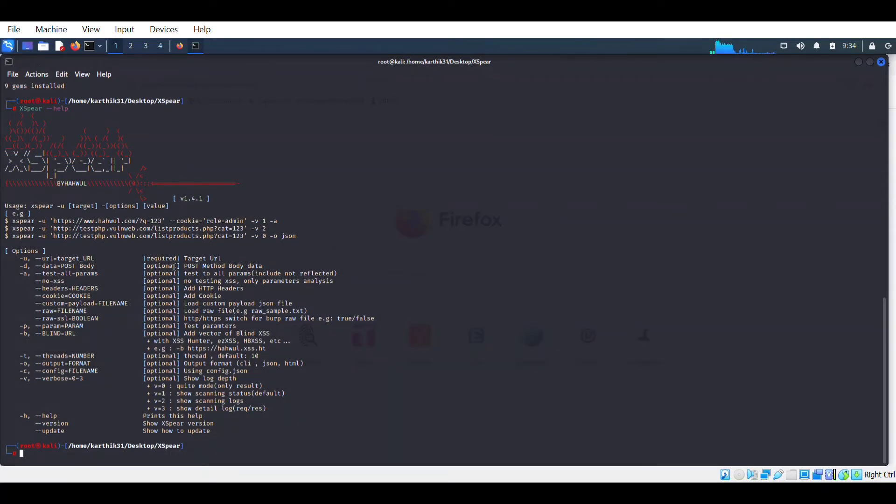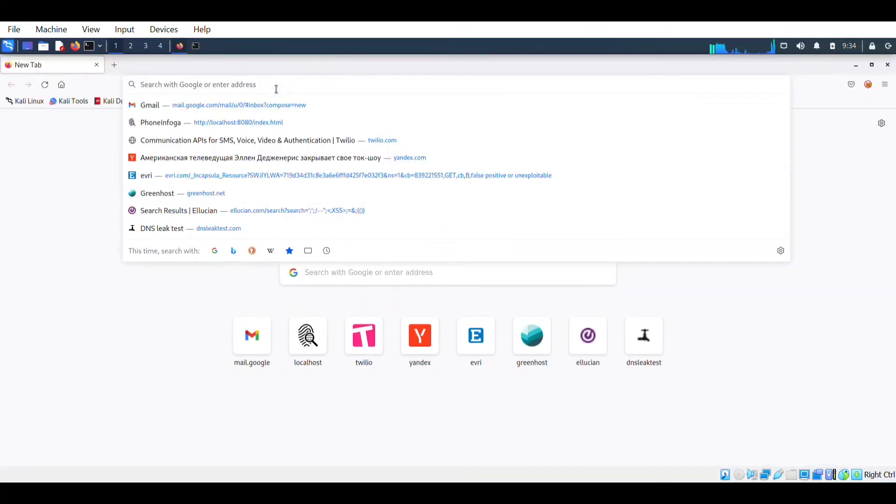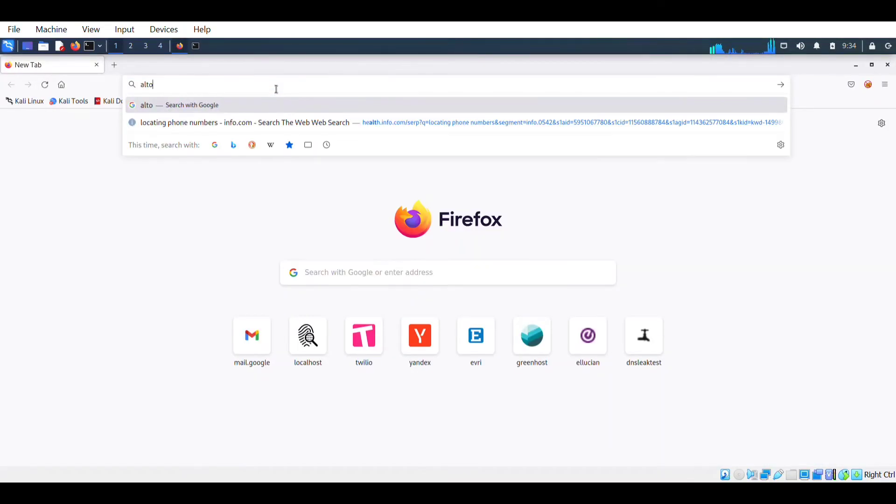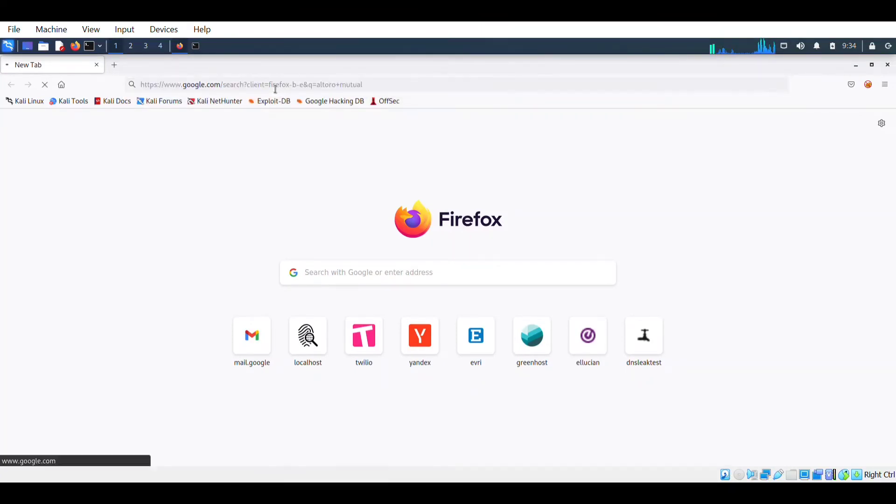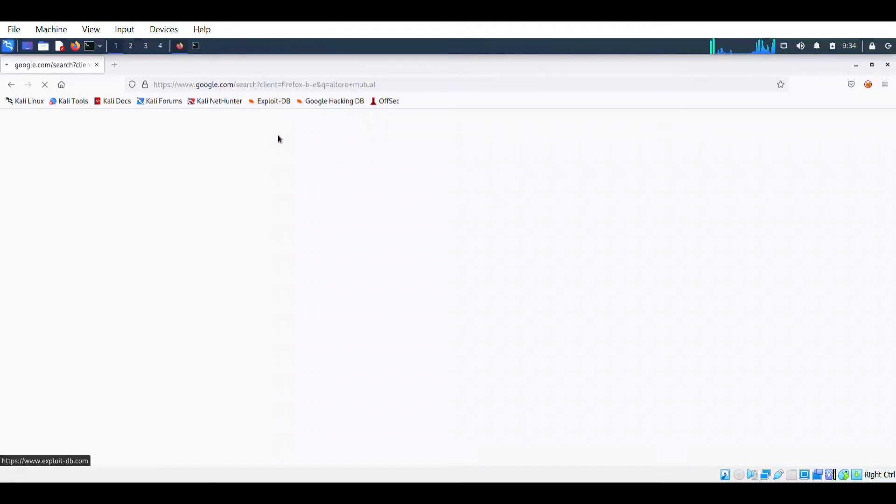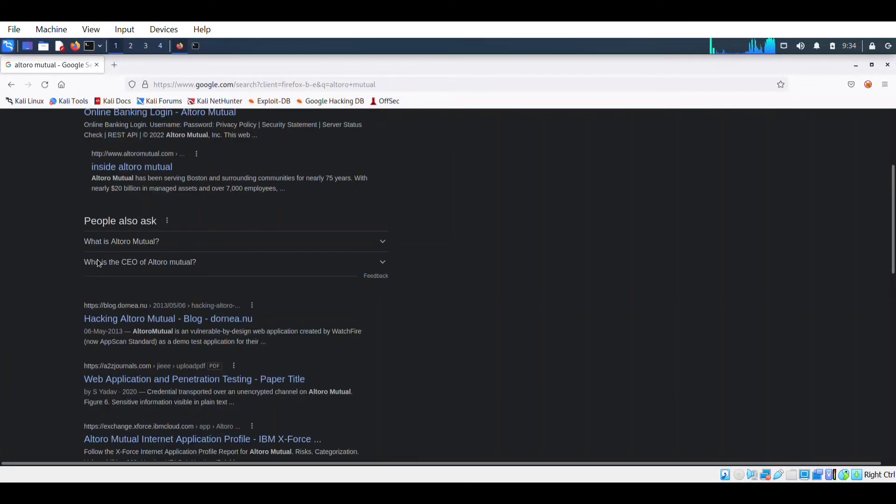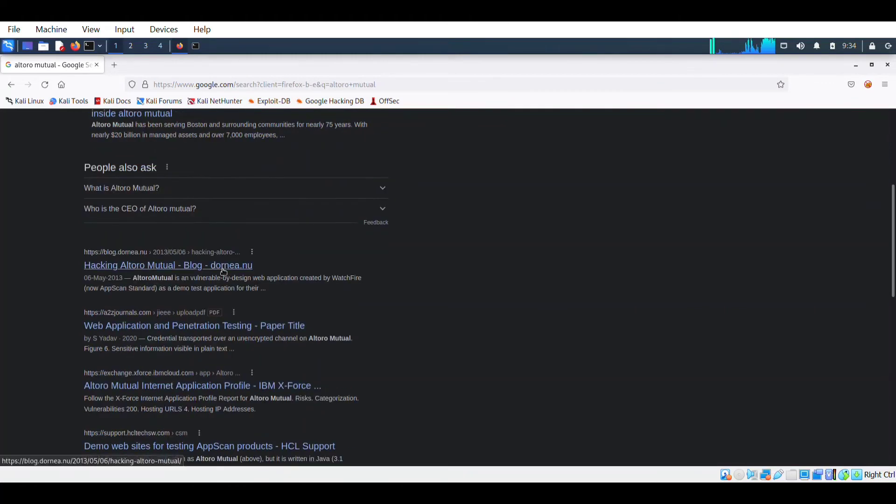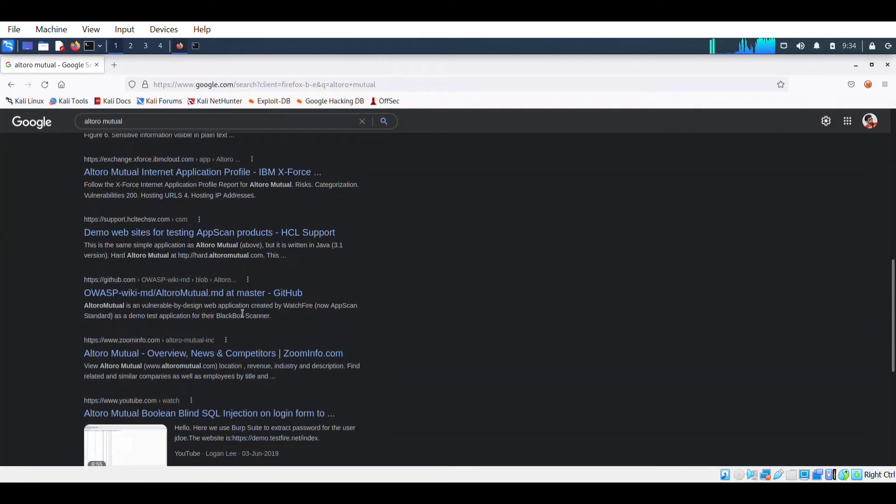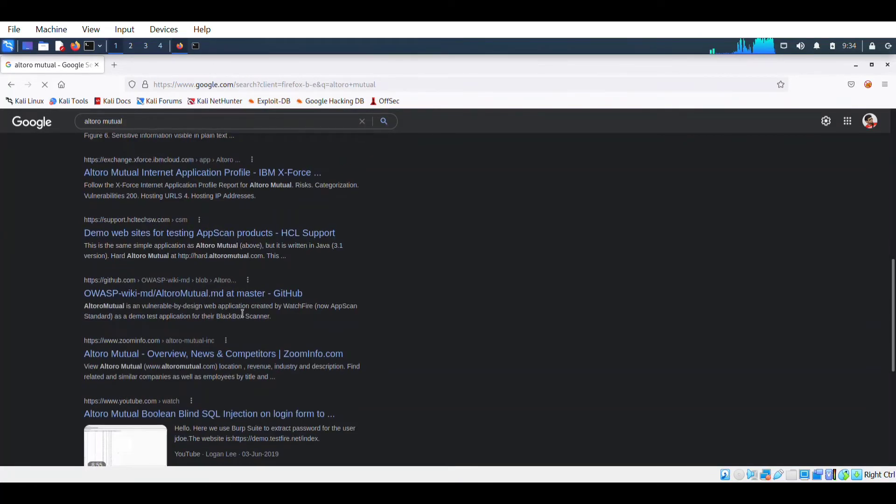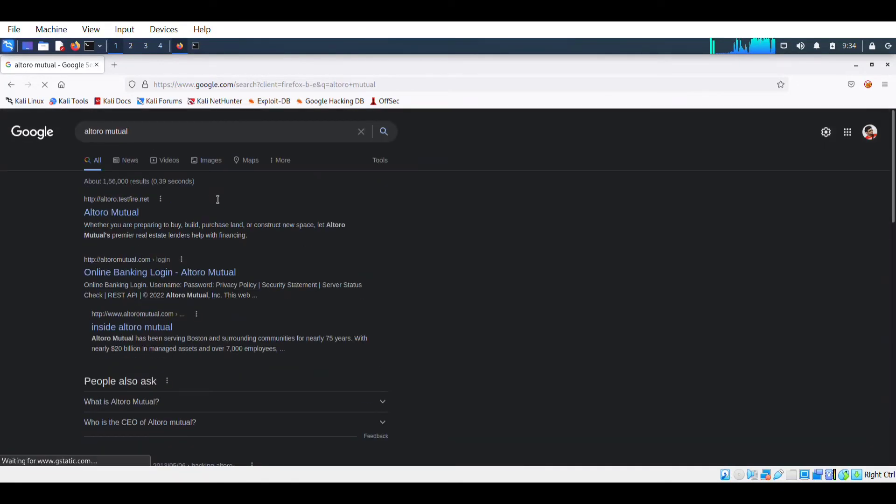So let's begin our work. We have to see how it works. I'm using a website called Altoro Mutual. This is a testing website, you could also use it. First of all, for finding the cross-site scripting vulnerability, you have to check whether it has parameter or not.